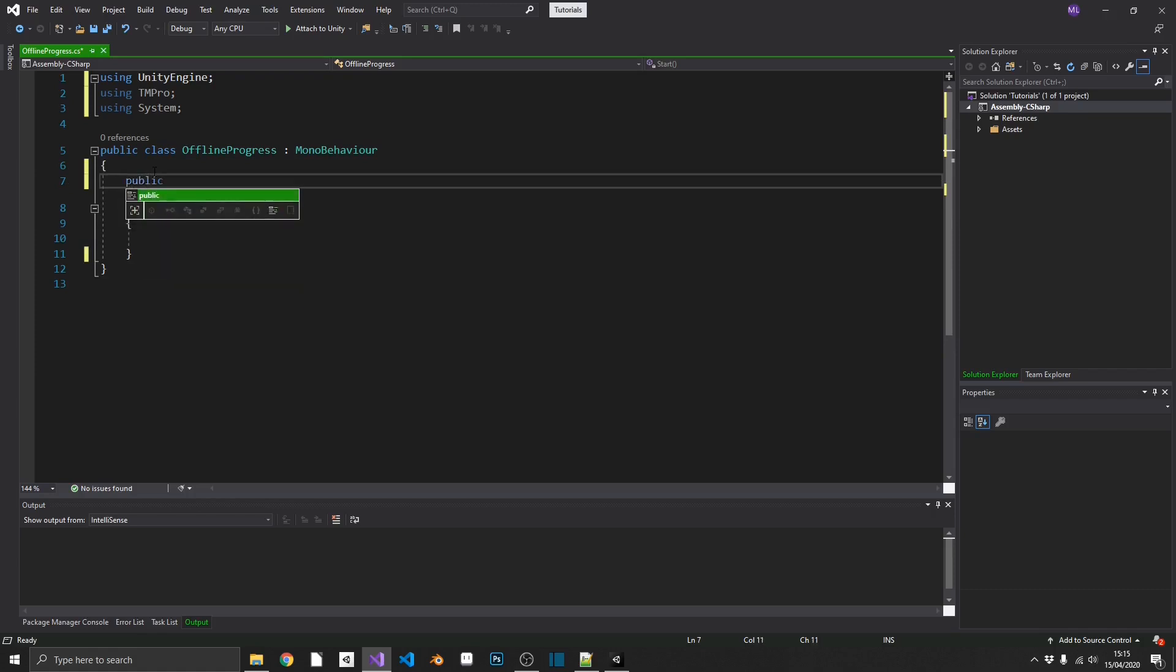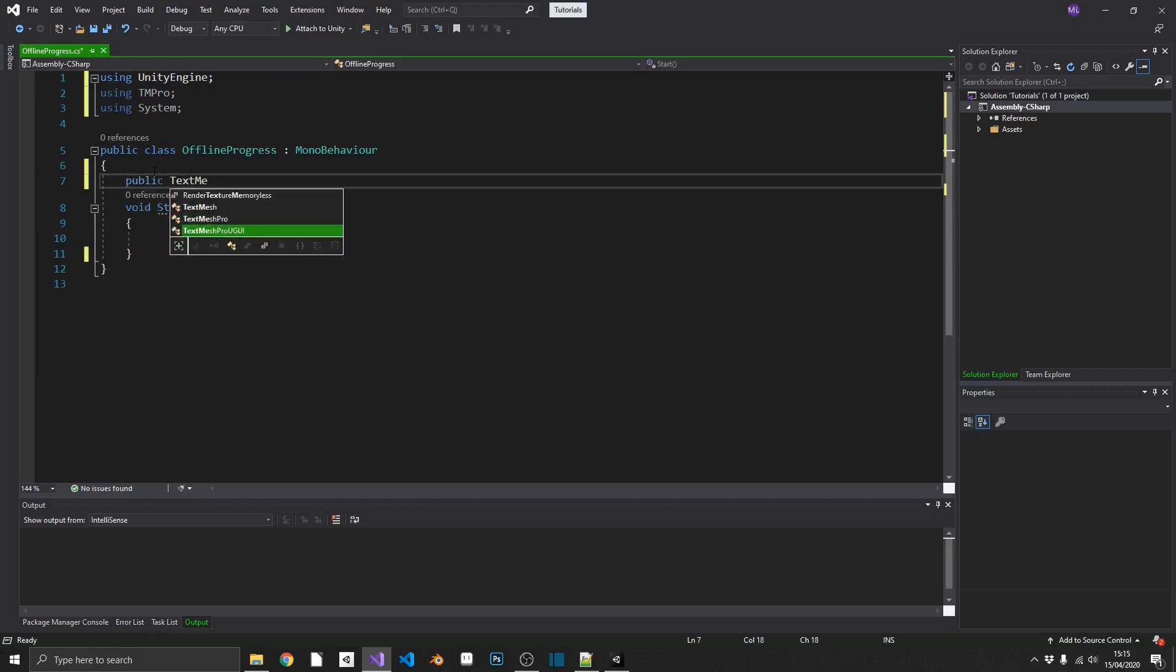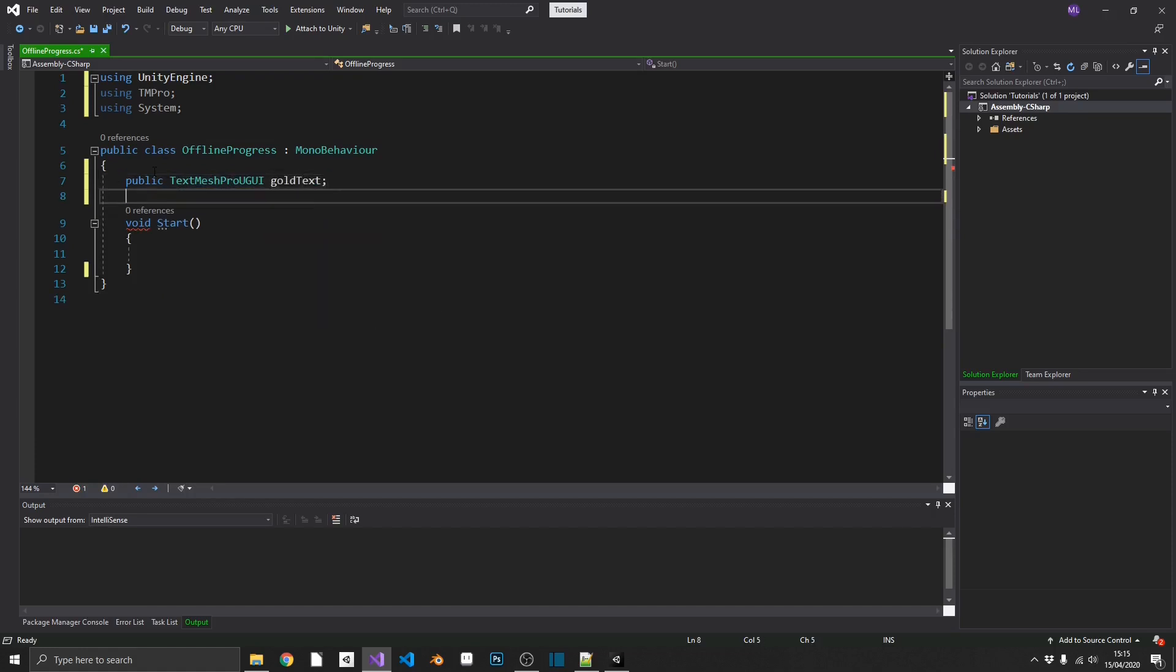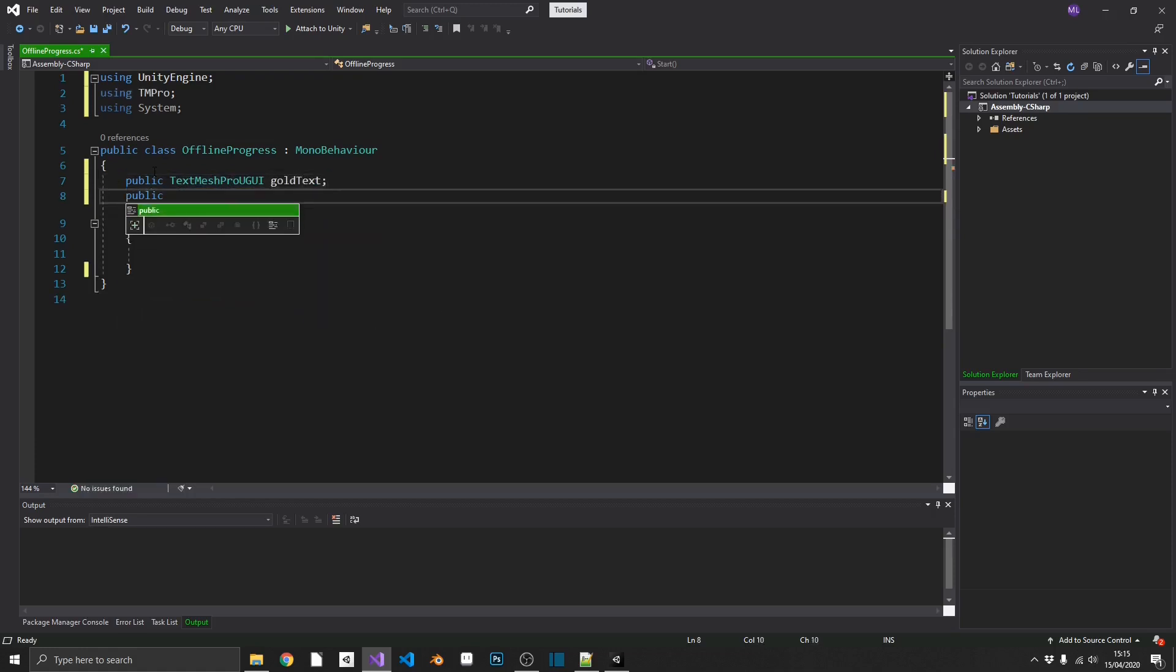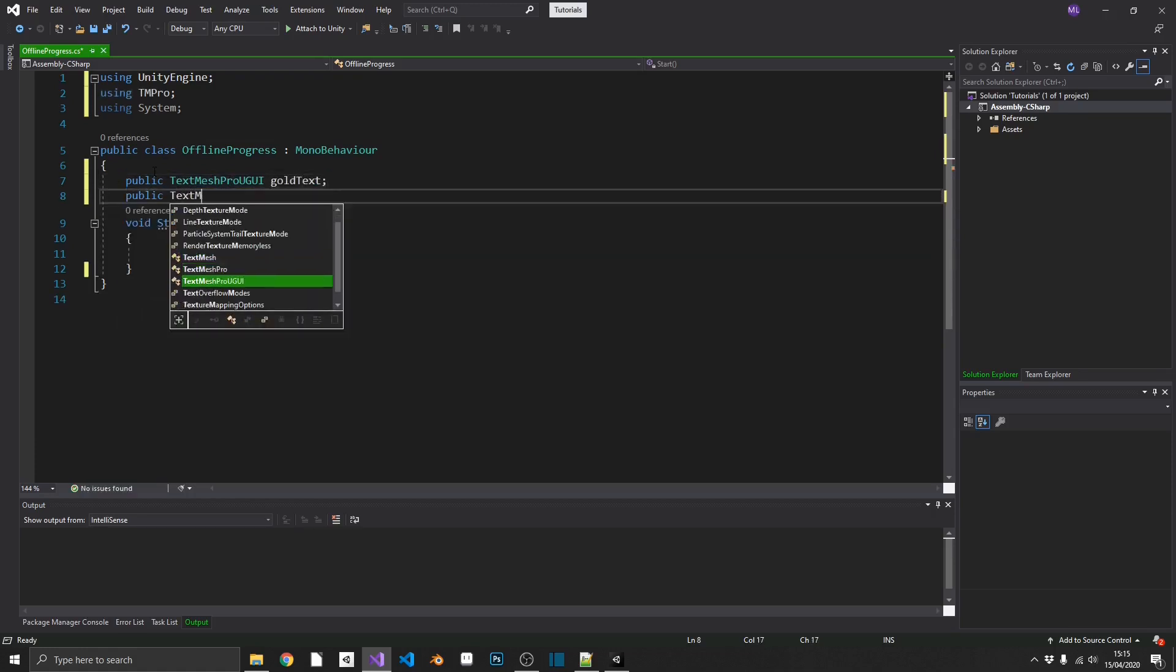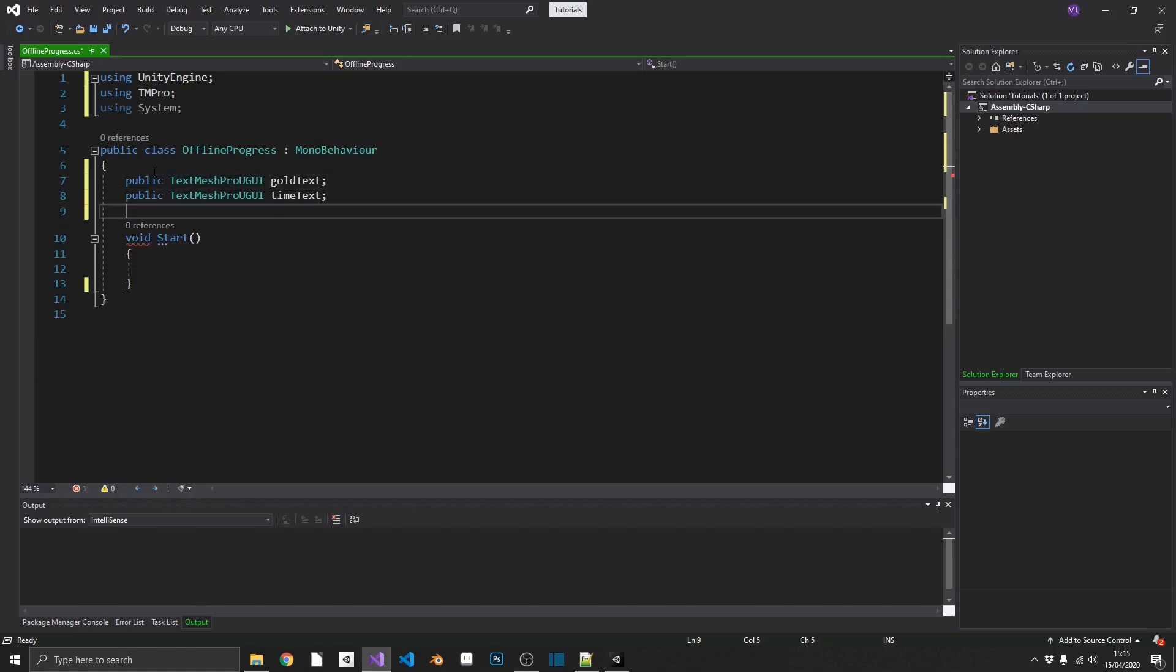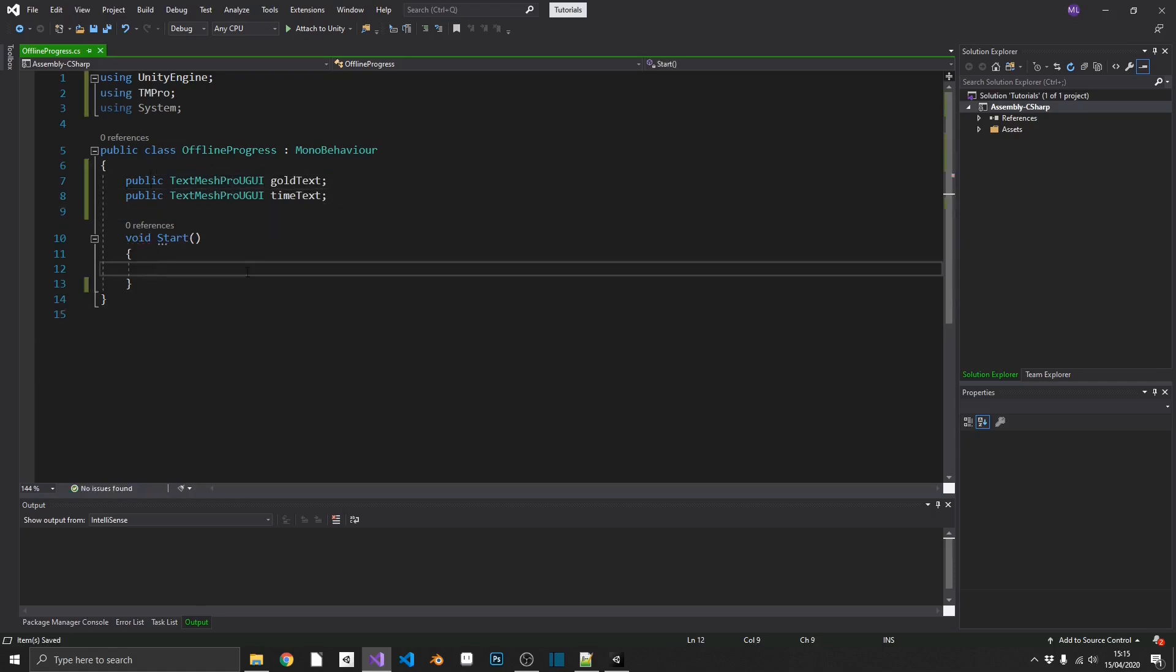We'll start off by throwing in the references to our text UI elements that we're going to be changing with this. That'll be public TextMesh Pro UGUI gold text and public TextMesh Pro UGUI time text. Okay, so let's have a think about what we're going to do here.